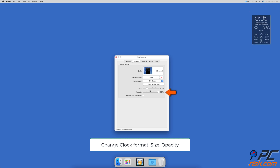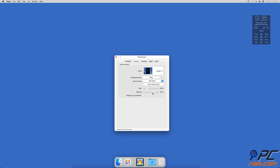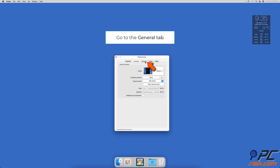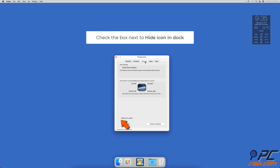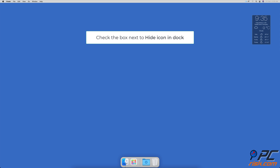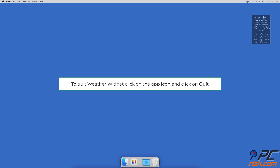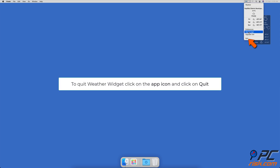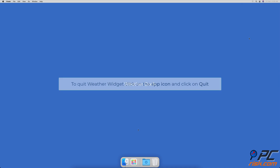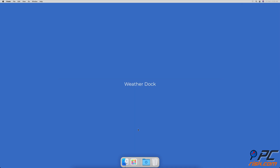In the Generals tab, check the box next to 'Hide icon in dock' if you don't want to see the app's icon in the dock all the time. If you decide to remove the Weather Widget Desktop icon from the menu bar, click on the icon and select 'Quit Weather Widget Desktop'.